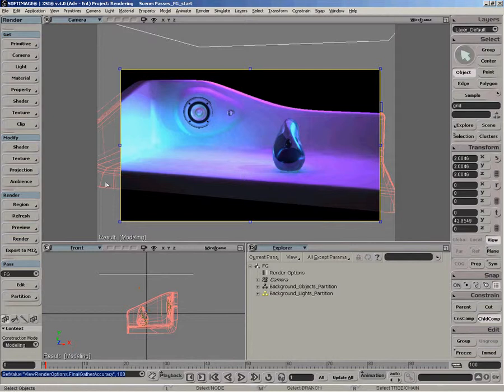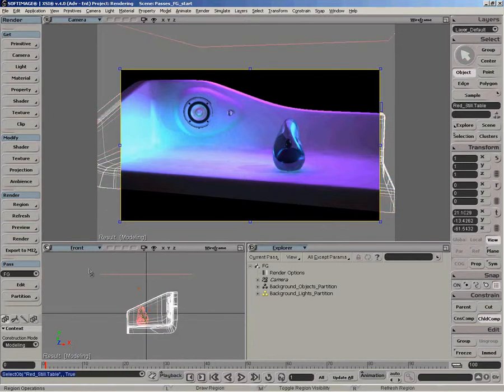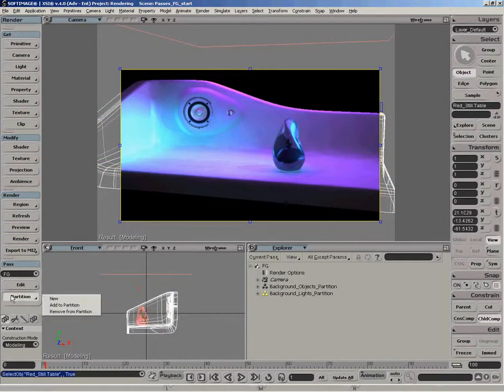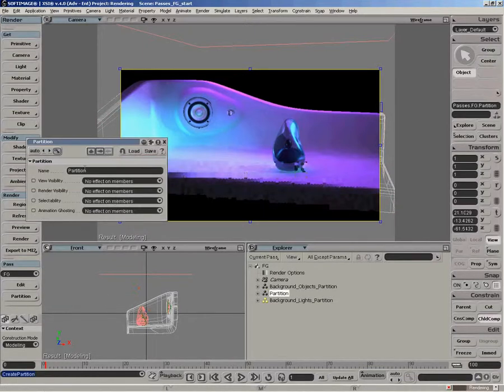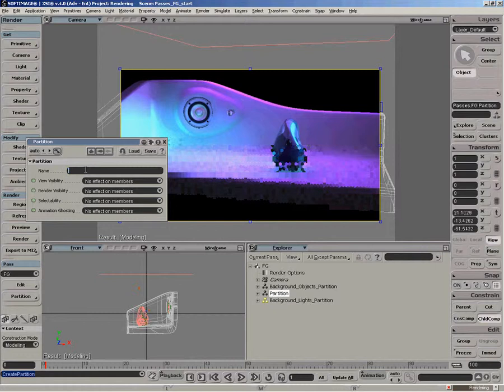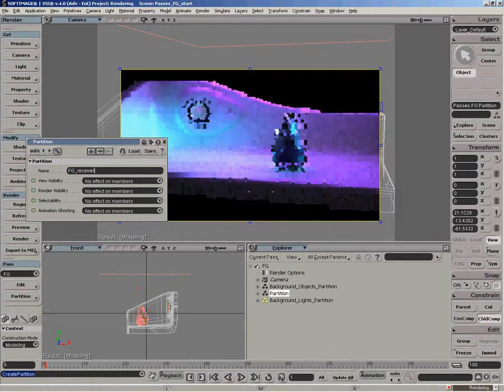So we'll just select the table and create a new partition with it. So we'll just name that FG receiver.